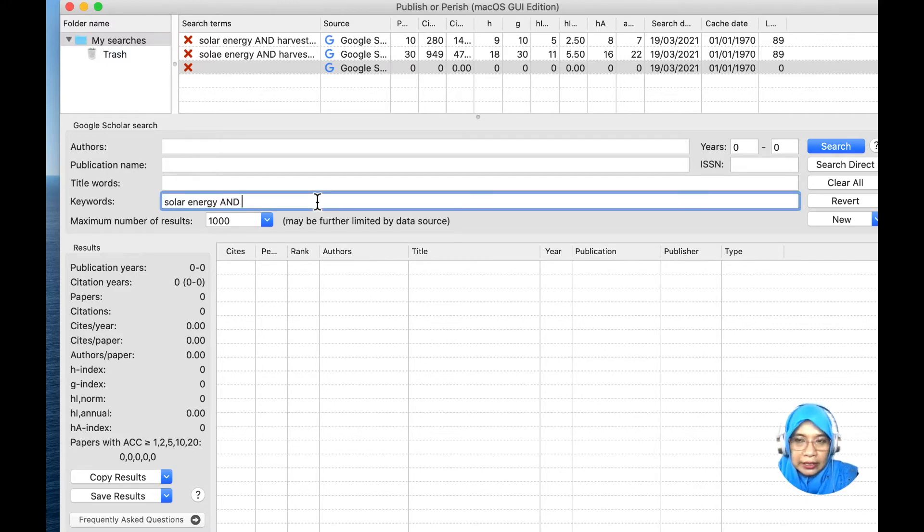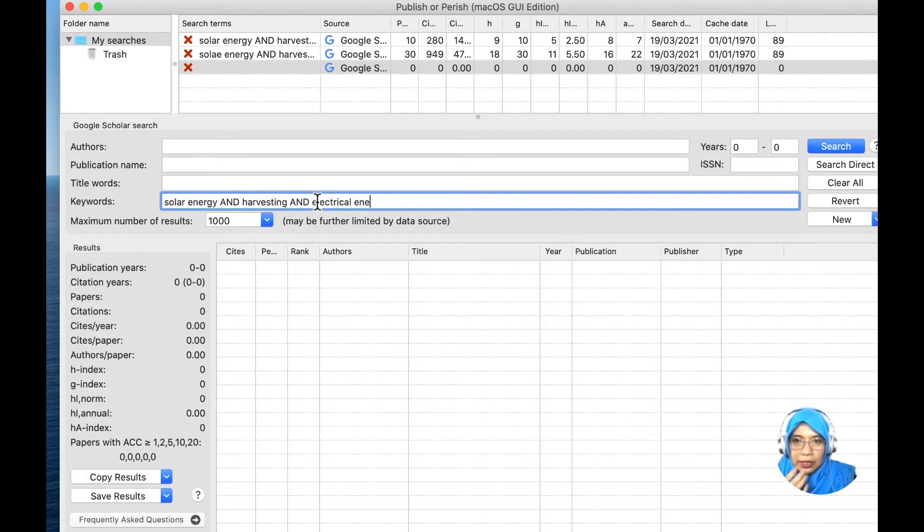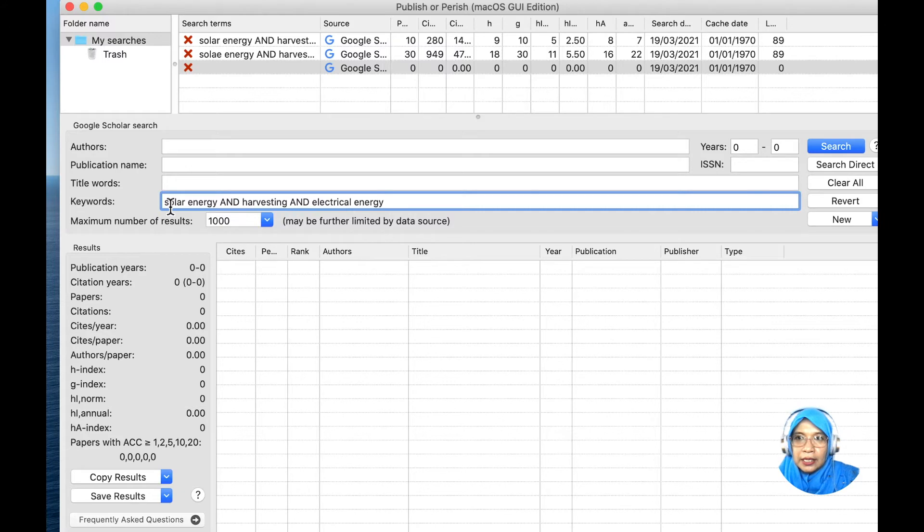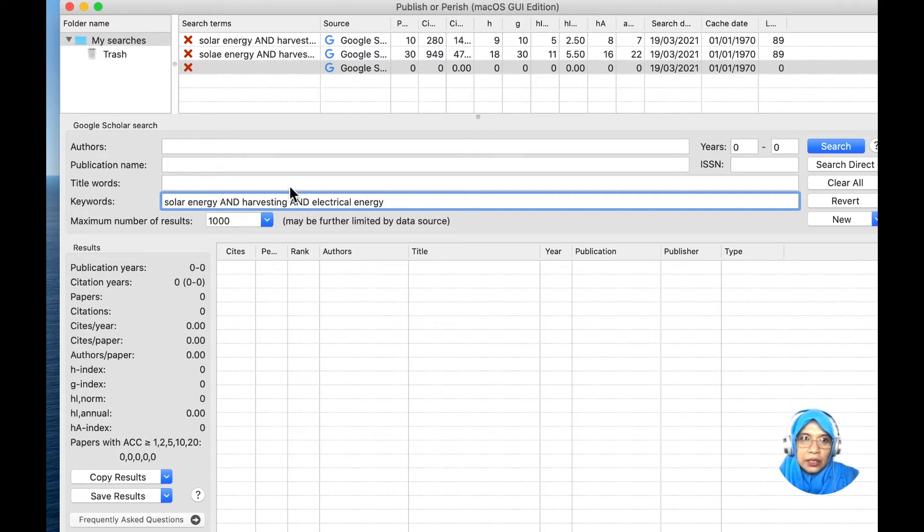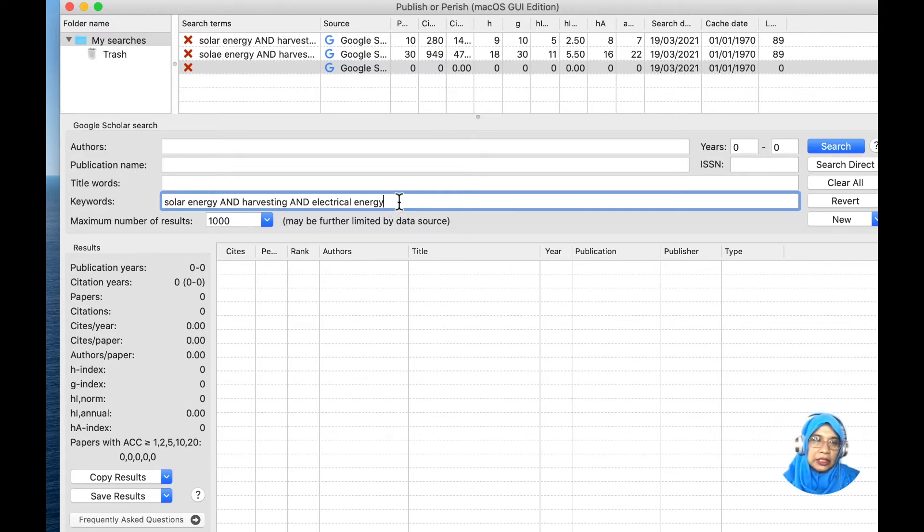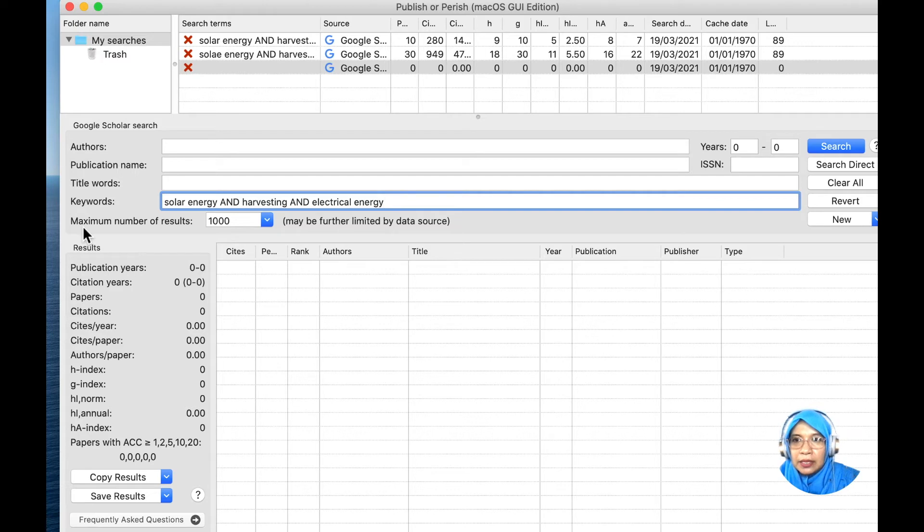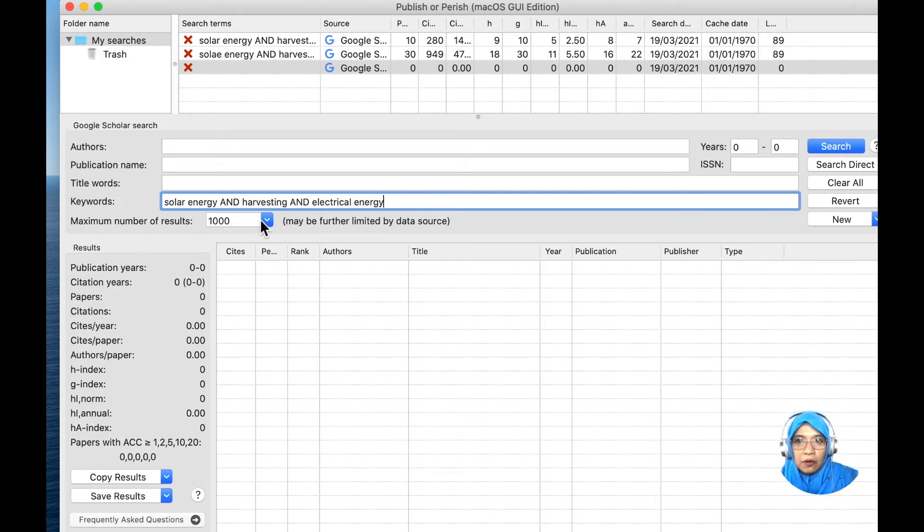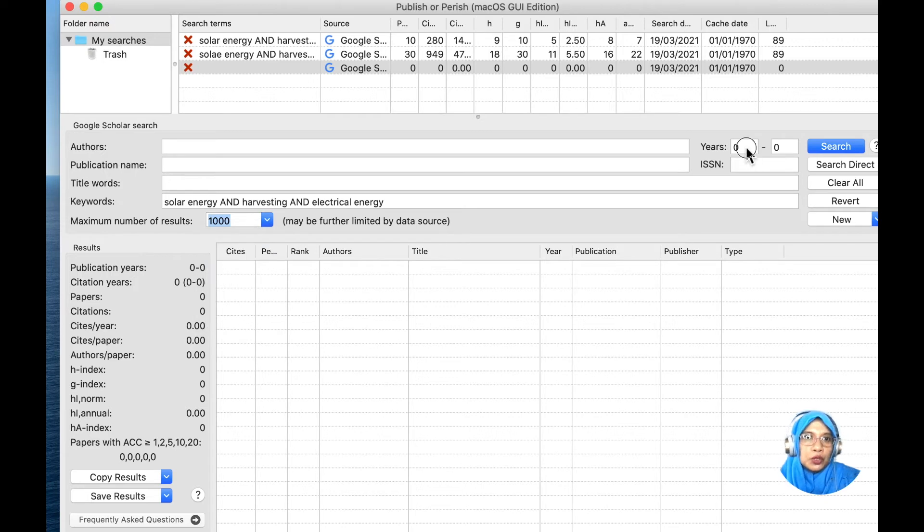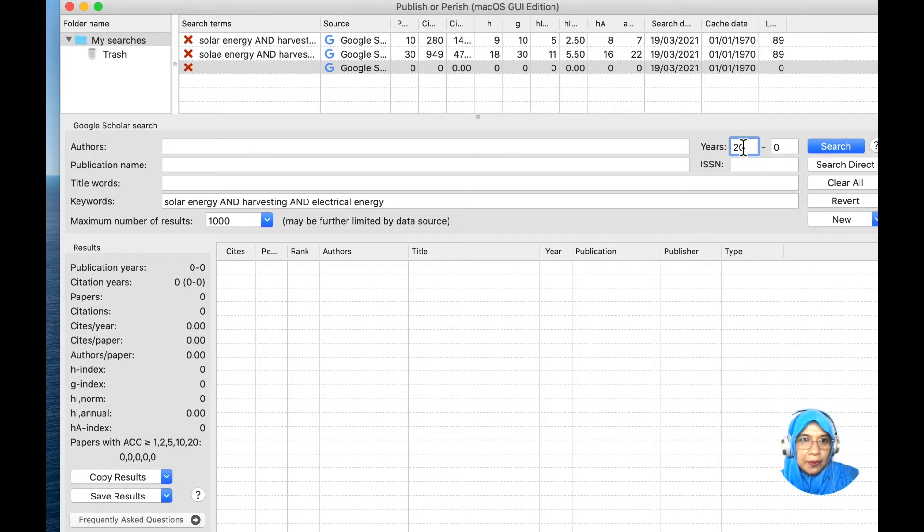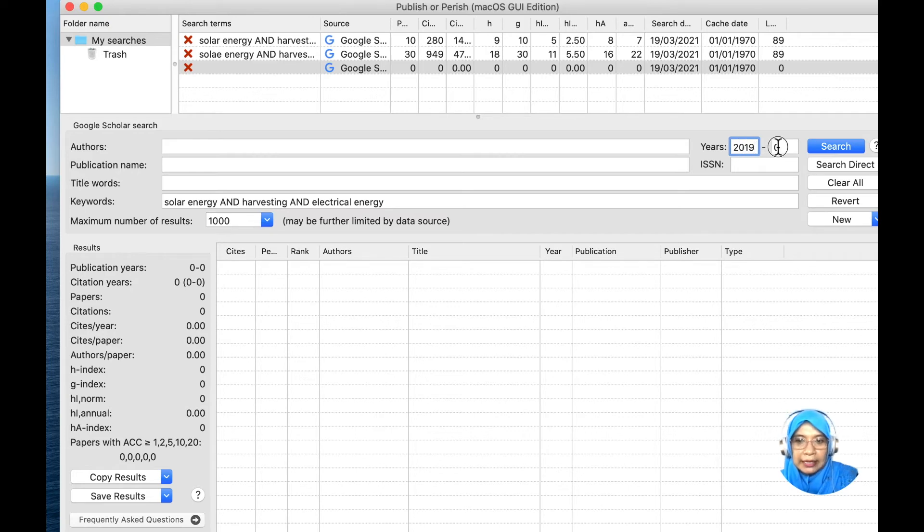I'm going to show you how to use the search using the keywords function. I'm using an AND boolean operator here. This means I would like to find any journal articles that contain these keywords: solar energy, harvesting, and electrical energy. These three keywords need to exist within the journal article. You can set the maximum number of results that you wish to look for. The maximum result is 1000. I would like to specify the range of the journal article within 5 years back, from 2019 to 2021.